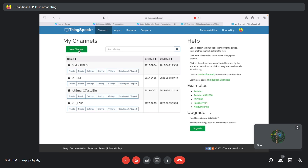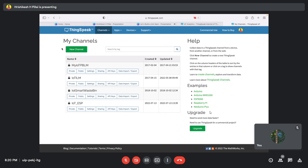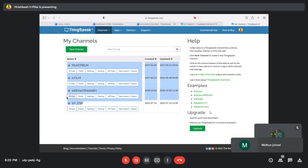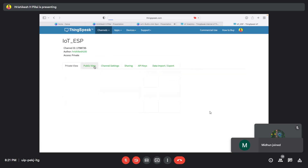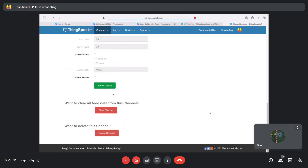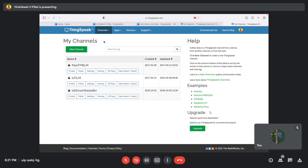Inside each project you can have multiple data visualization plots, graphs, and gauges to visualize your data. One limitation of the free version of ThingSpeak is that you can only have four channels at a time. I already have four, so I'll delete one and show you how to get started. Once on the platform, click 'New Channel' and it will ask you to fill in some fields.